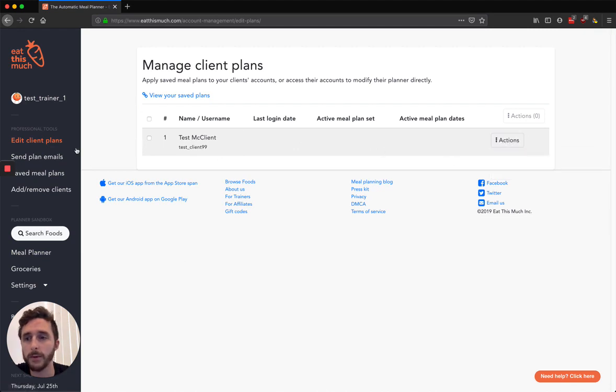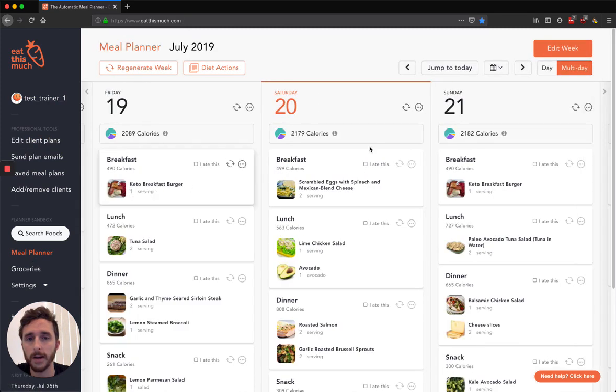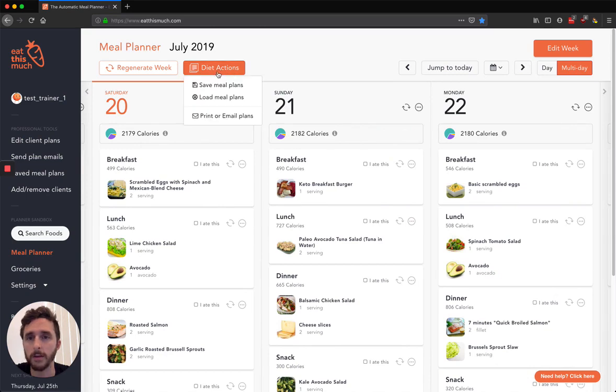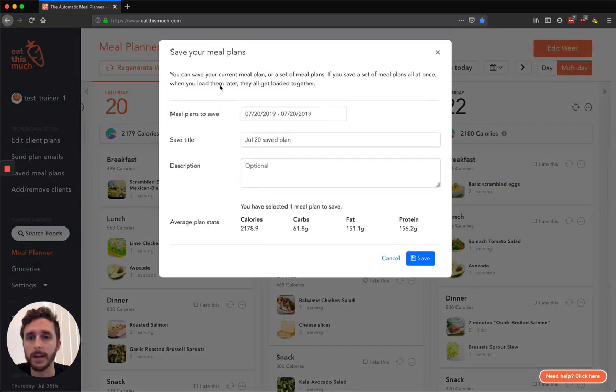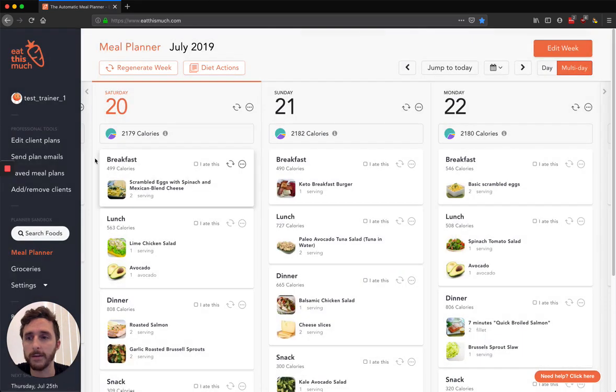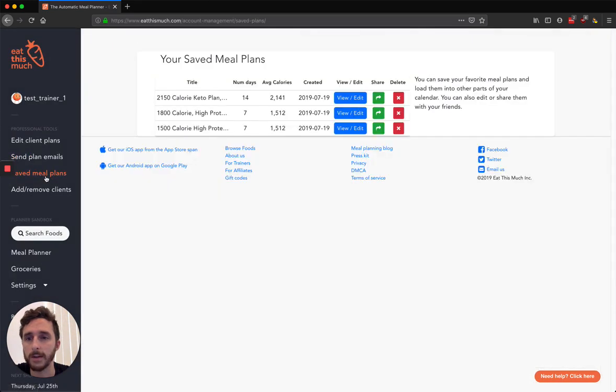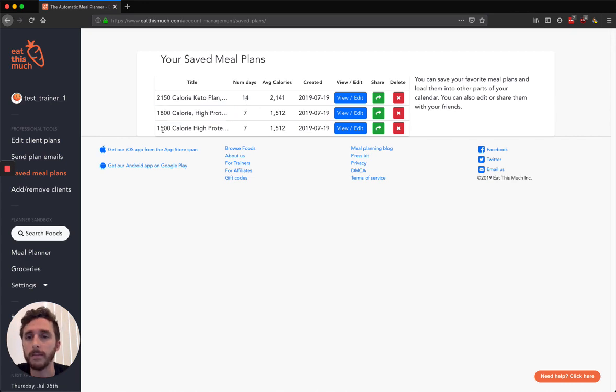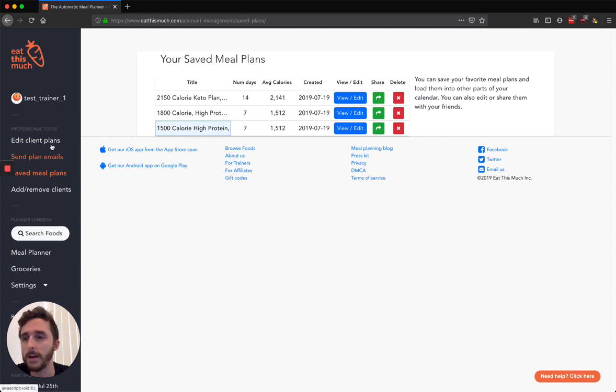So what I've done before this is in my own meal planner here, I've maybe created a handful of meal plans that I thought my clients would like. Then you can go to Diet Actions and save those meal plans into sets. So I've already saved a few, you can see them in this Save Meal Plans section. What I've done is I've made a few different meal plans at different calorie levels, a keto plan, a high protein plan. You can save it for different numbers of days, up to around 30 days, so almost a full month, and also a 1500 calorie plan.